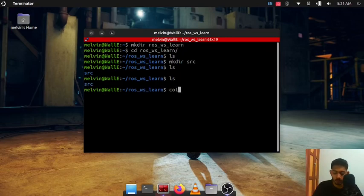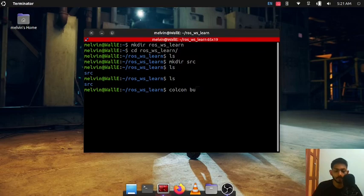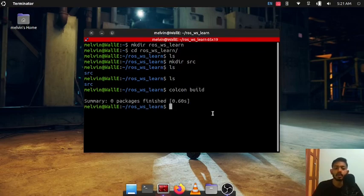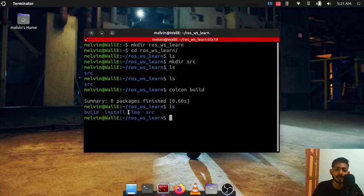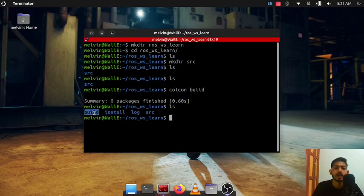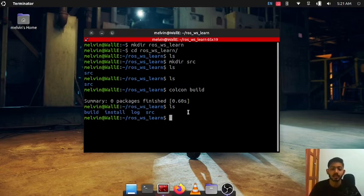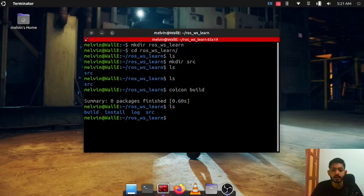Now we are gonna build our workspace using colcon. Colcon build enter. You can see zero packages build but if you type ls you can see there is a folder install build and log. If you are seeing this your colcon installation is correct as well as you have build your workspace correctly.